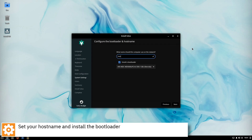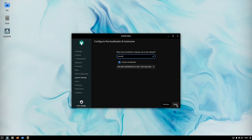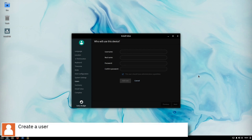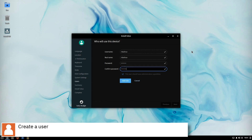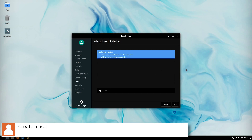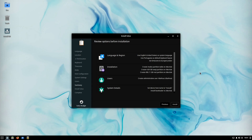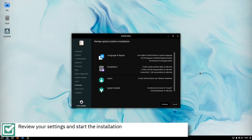Set your hostname and configure the bootloader. Create a user and press the Add Now button. Review that your settings are correct and start the installation by pressing the Install button.